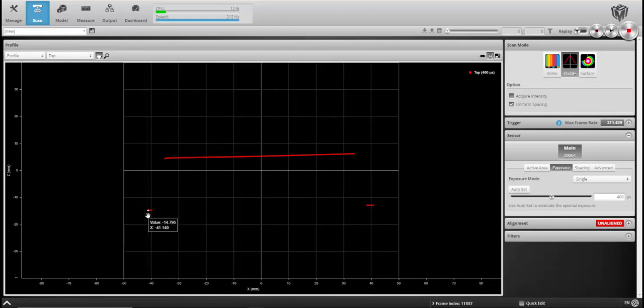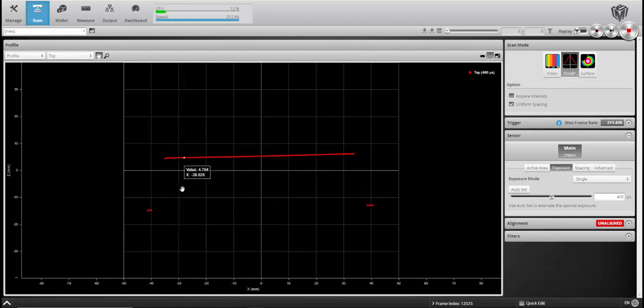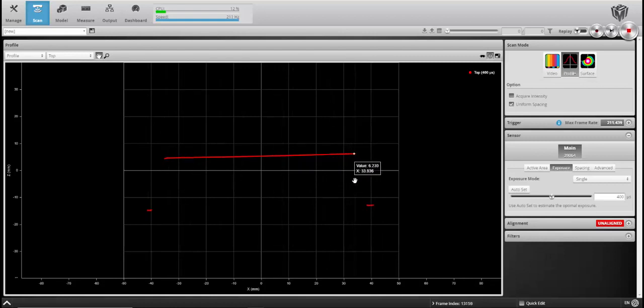We can see a little bit of the table on the left and right hand sides, but we're going to ignore that for now. So we see the top of this block, and because it's pretty uniform and doesn't have very much material change, we could use a single exposure set in video mode for either profile or surface mode scanning.